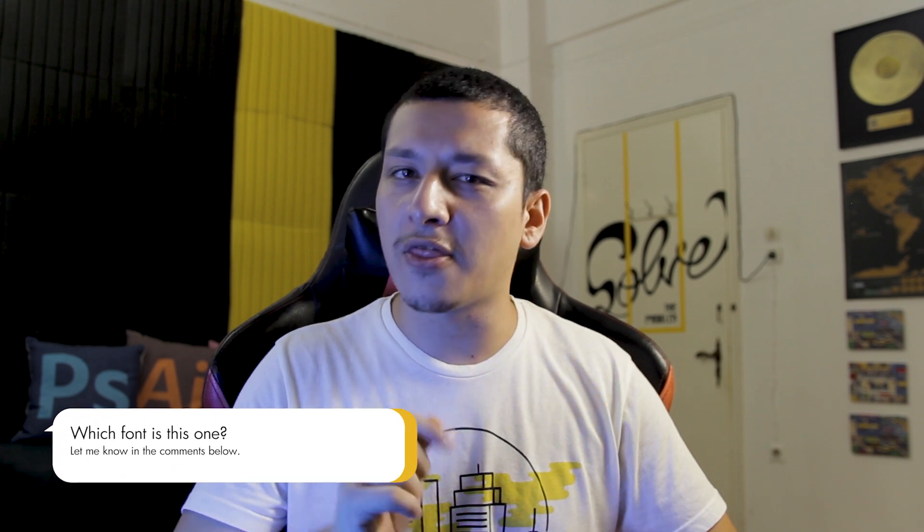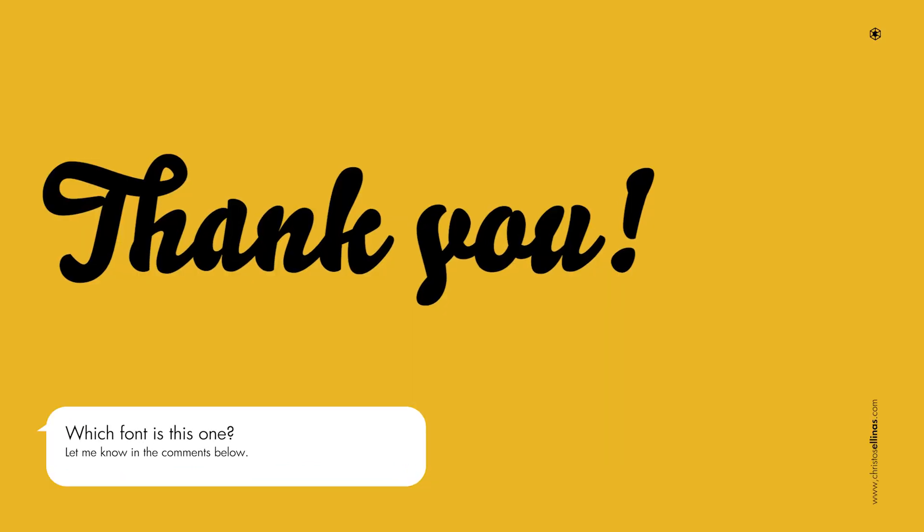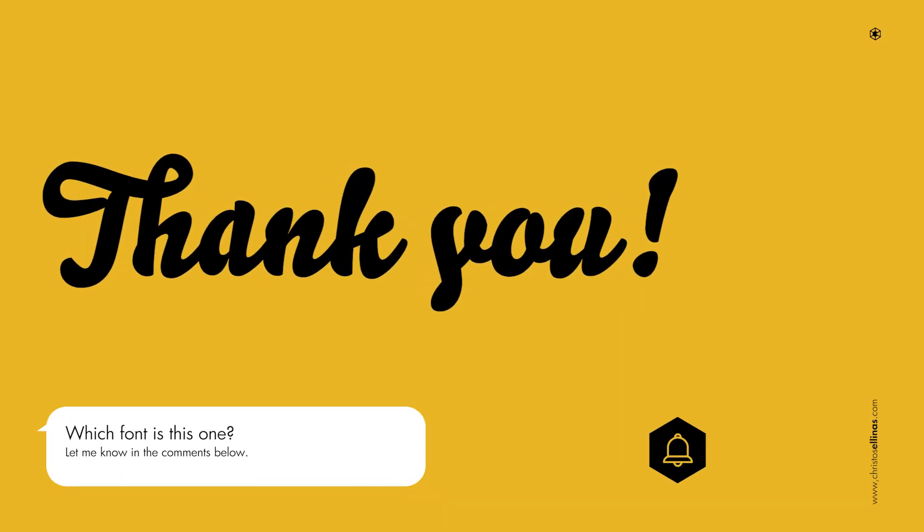Those are my favorite techniques to use, and I will have links in the description for all of them. I hope that you have found this video helpful. And before I go, quick test: let me know in the comments which font is this one.